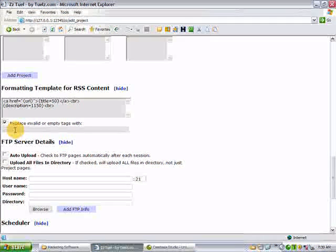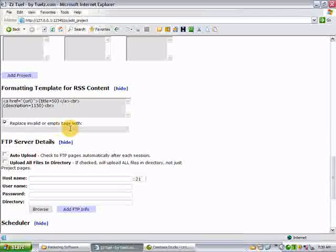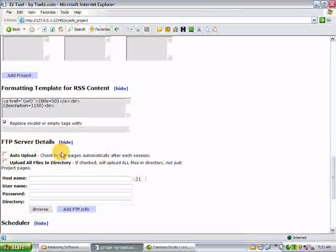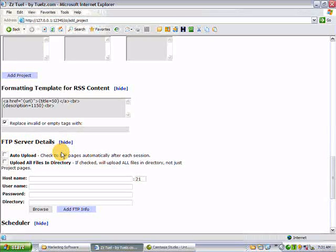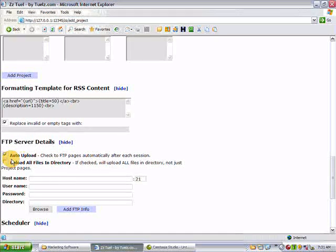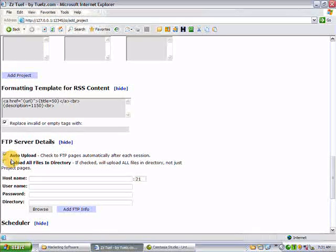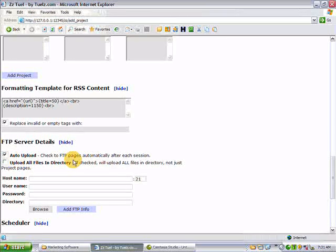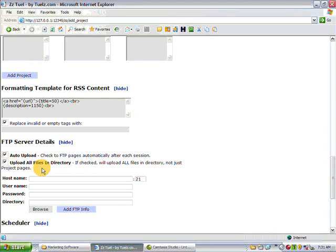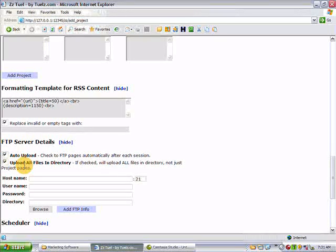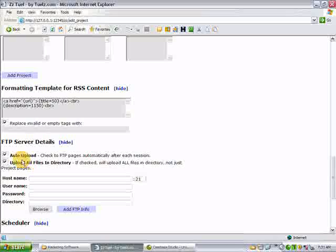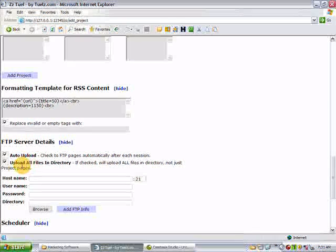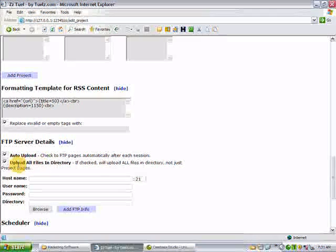There's some FTP functions here, auto-upload. Normally, you'll check that. And after ZZTool creates, goes through its process on schedule, it'll automatically upload the pages. Upload all files in the directory if you want to. Let's say 1,000 pages, but only 20 of them are ZZTool pages in that folder. You don't want to always upload 1,000 pages every time ZZTool runs, so you might want to unselect that. You just fill in your FTP info here, and ZZTool will upload it.